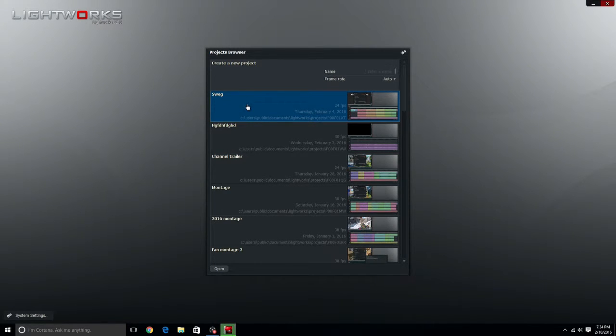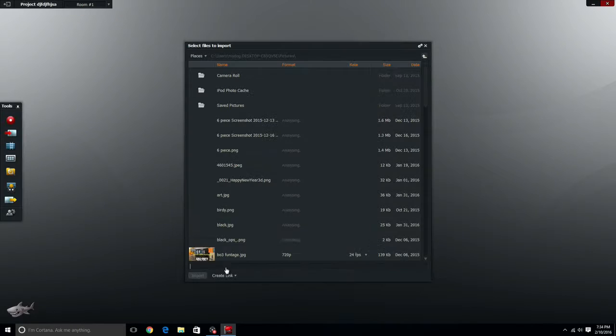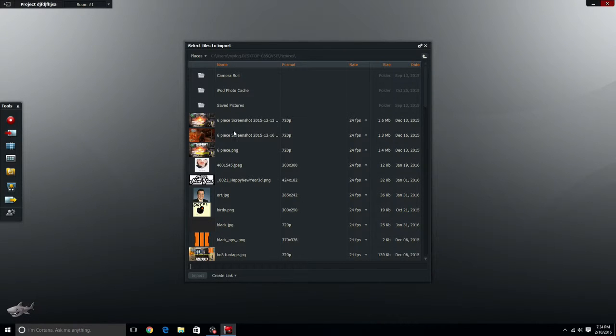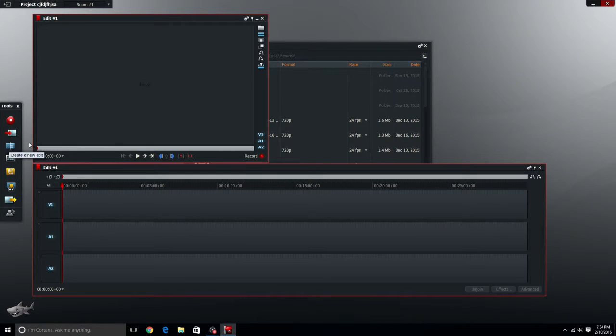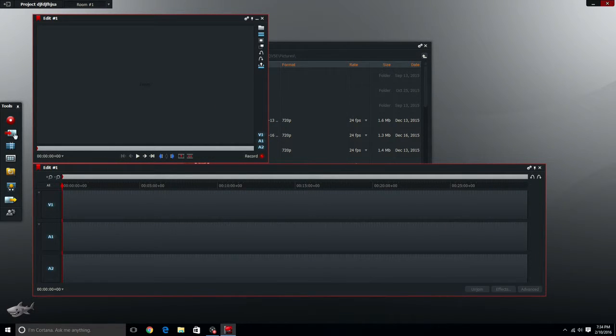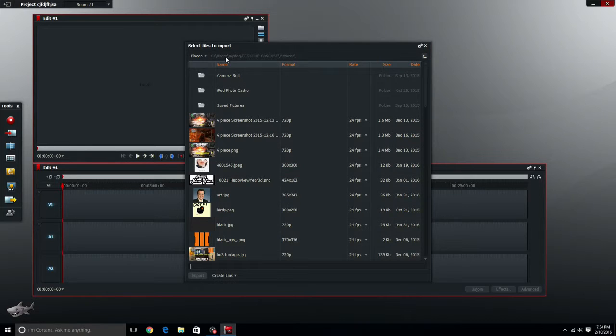You don't have to really do anything with the frame rate. What I like to do is click create new edit and then click the import button.